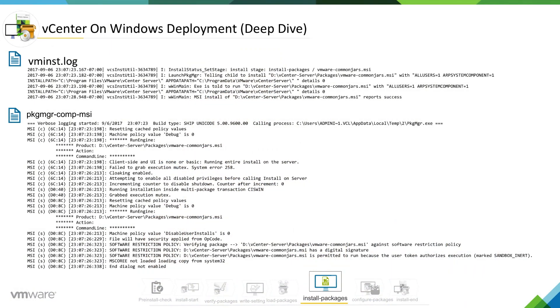As you can see on the screen, we have vminstall.log. We already know what this log is - it is actually created by vcenter installer.